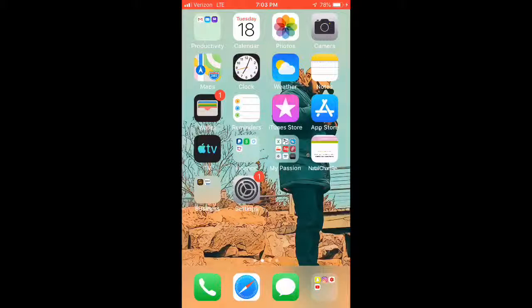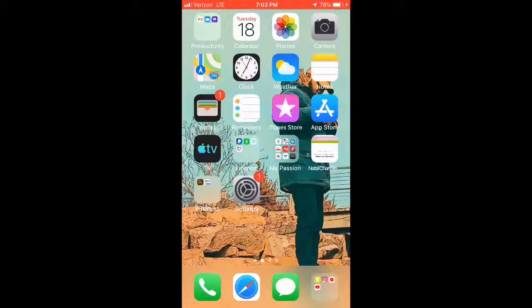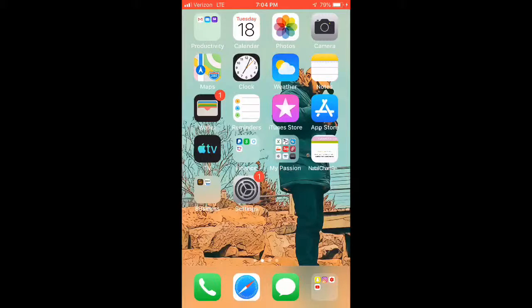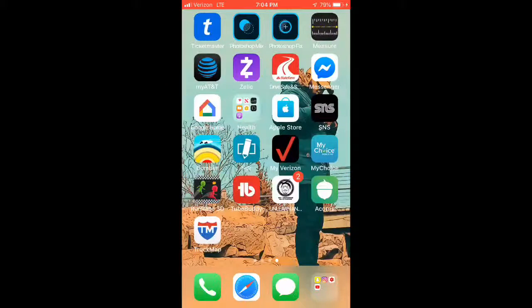YouTube, what's going on driver squad? Chase Way is back with another video. As you can tell by the title, we're about to be creating my intro on my phone for free and I'm gonna show you how it's done. We're gonna be using a few apps that you can download for free. It has in-app purchases but I'm not gonna be using no computer or software until YouTube starts paying me.